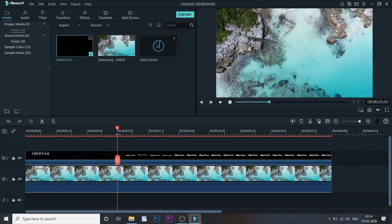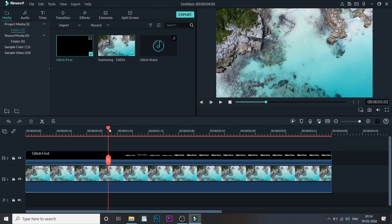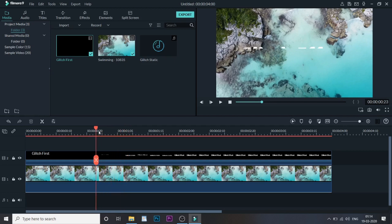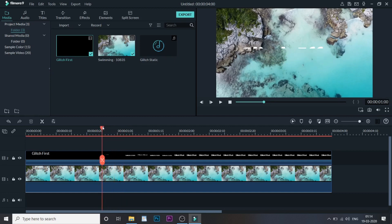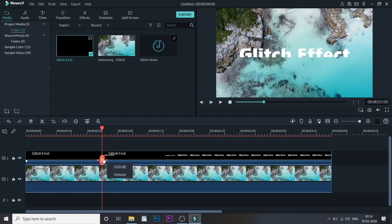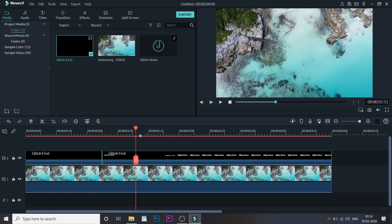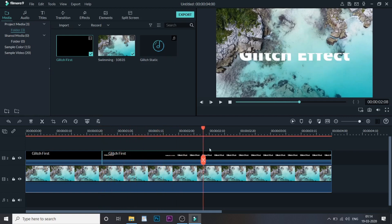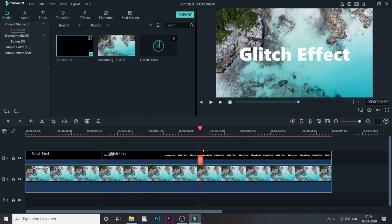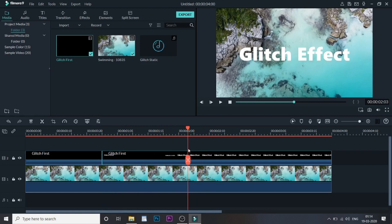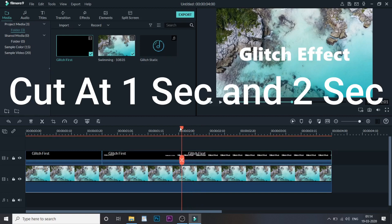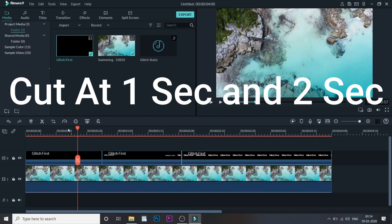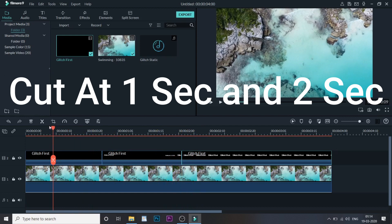Once done, now what we need to do is make sure that we cut this video at one second, that is almost here. Yes, we need to make three parts of this video. The first cut will be at one second and the second cut will be at two seconds. So in a four-second video, we are cutting the video at one second and two seconds. Once we are done, we will go back over here and the next thing we need to do is add some effects into it.